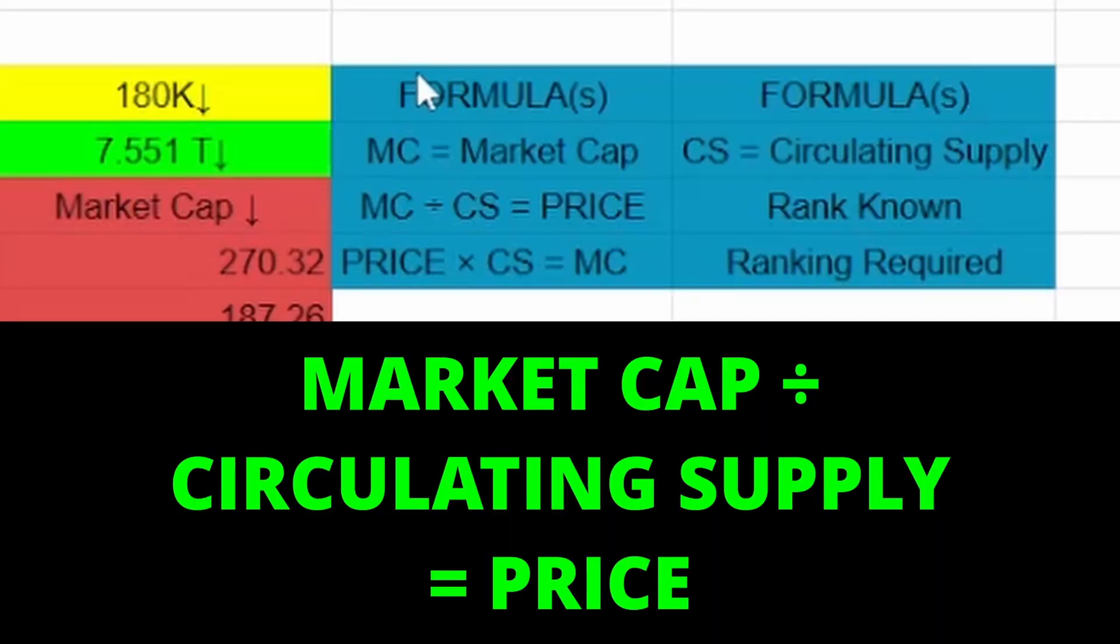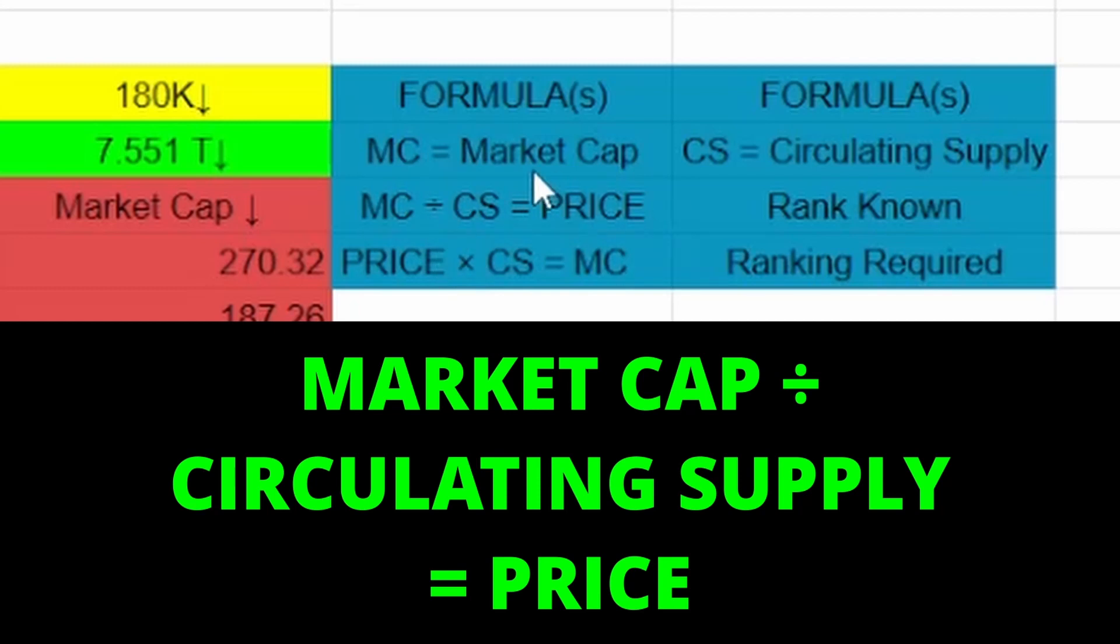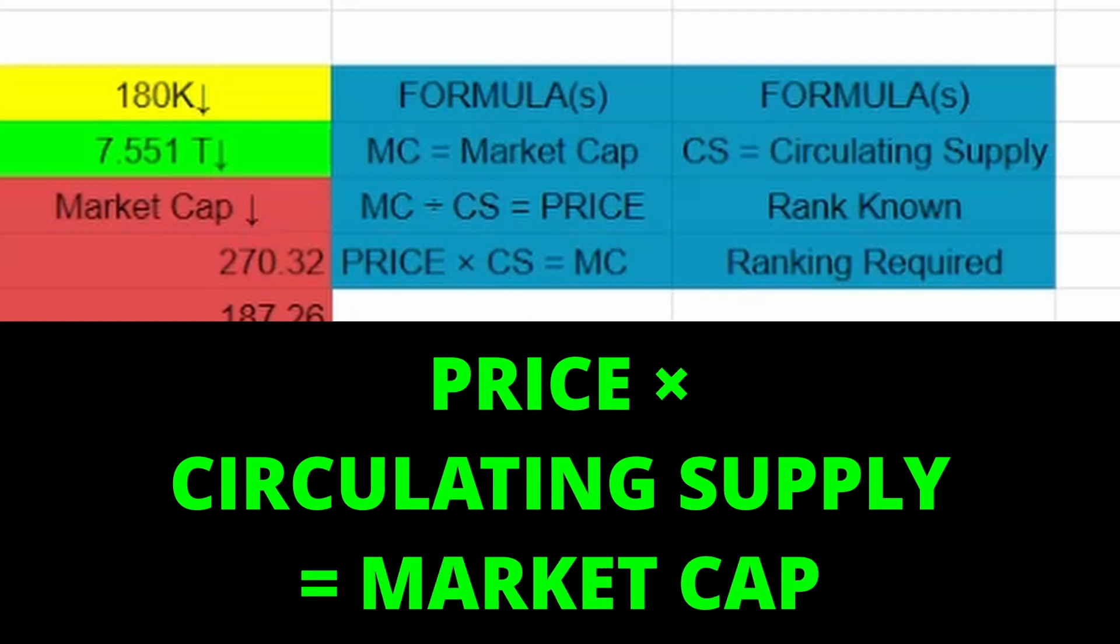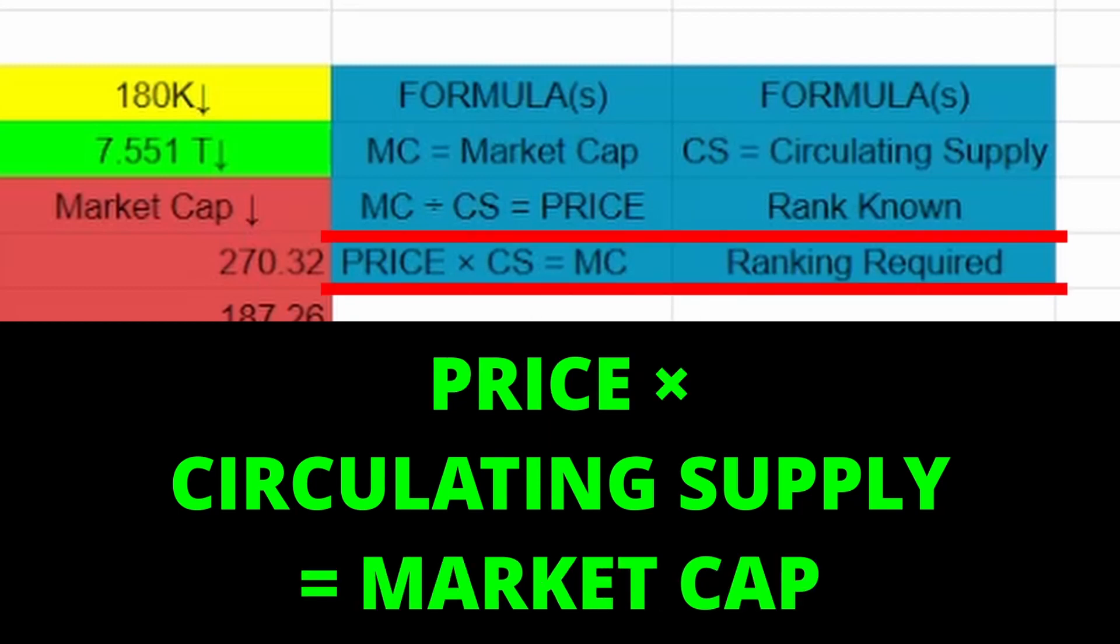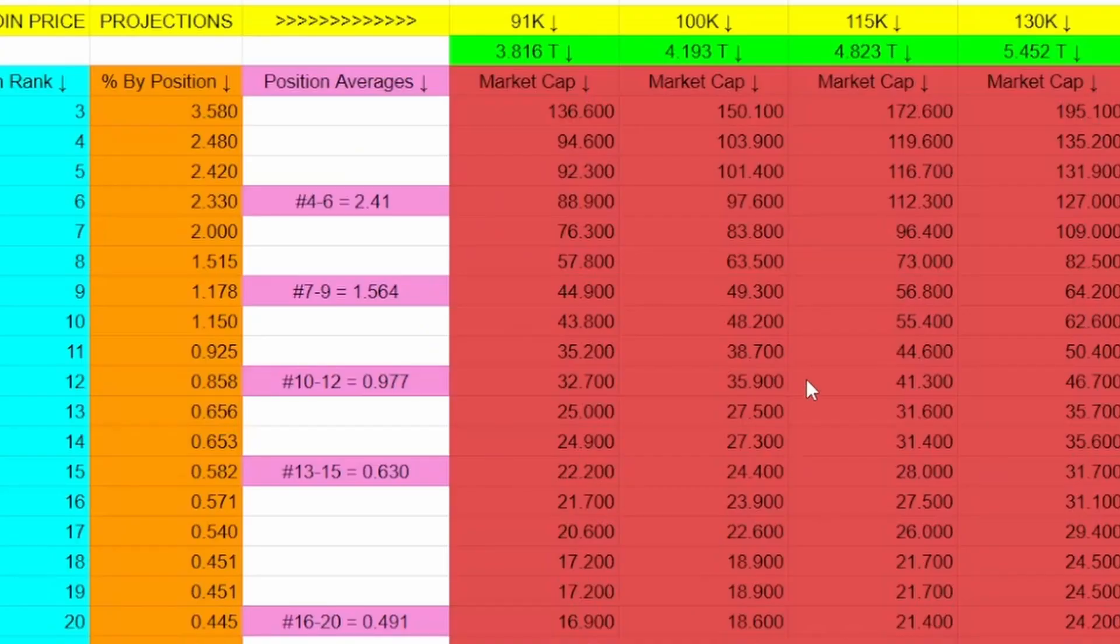That would of course give you a projected price based on ranking. Just below that you could actually give a projected ranking based on price. You could have a price target for your coin, times that by the circulating supply, which would of course give you a market cap, which you could then compare over here on the chart and figure out what ranking would likely need to be possible for your coin to reach that price.